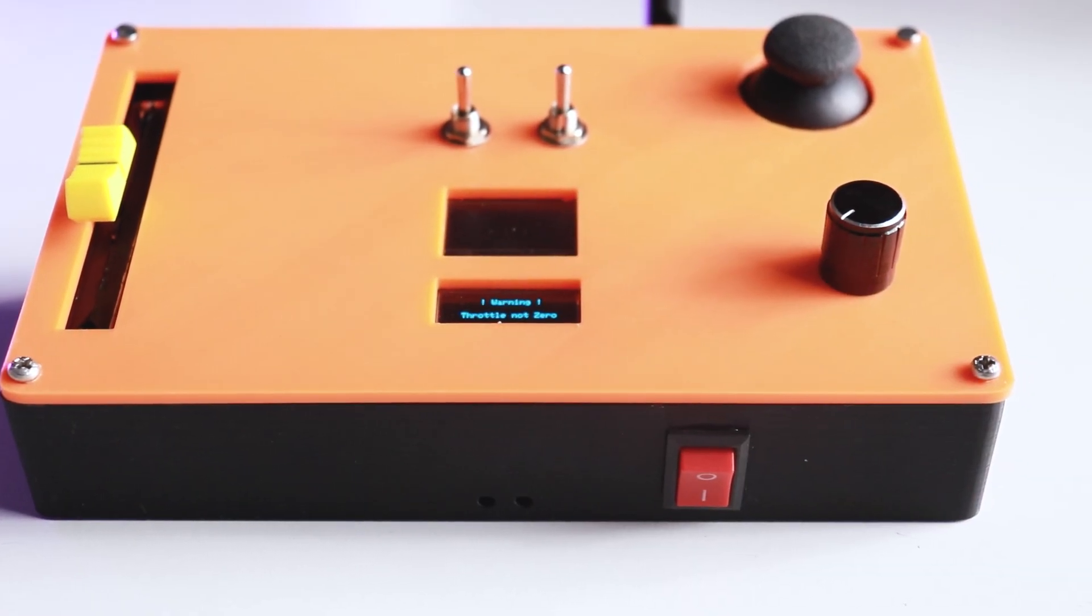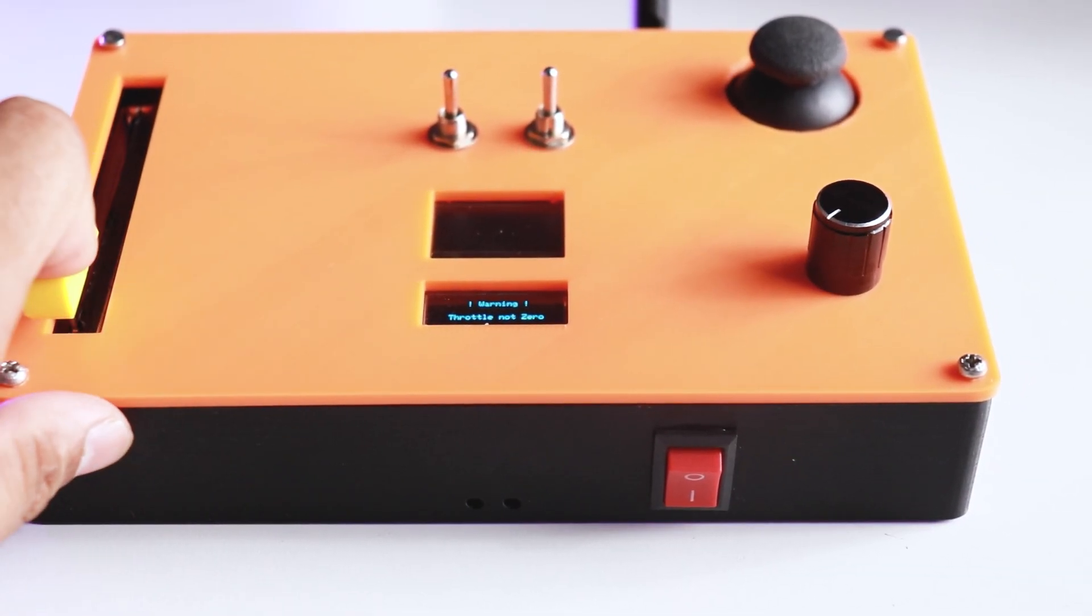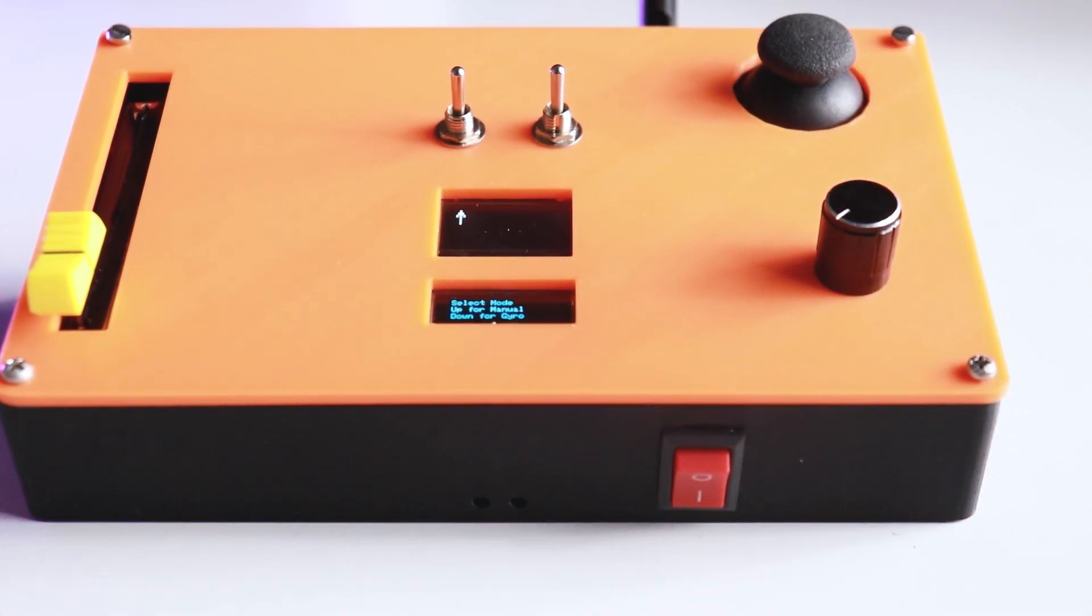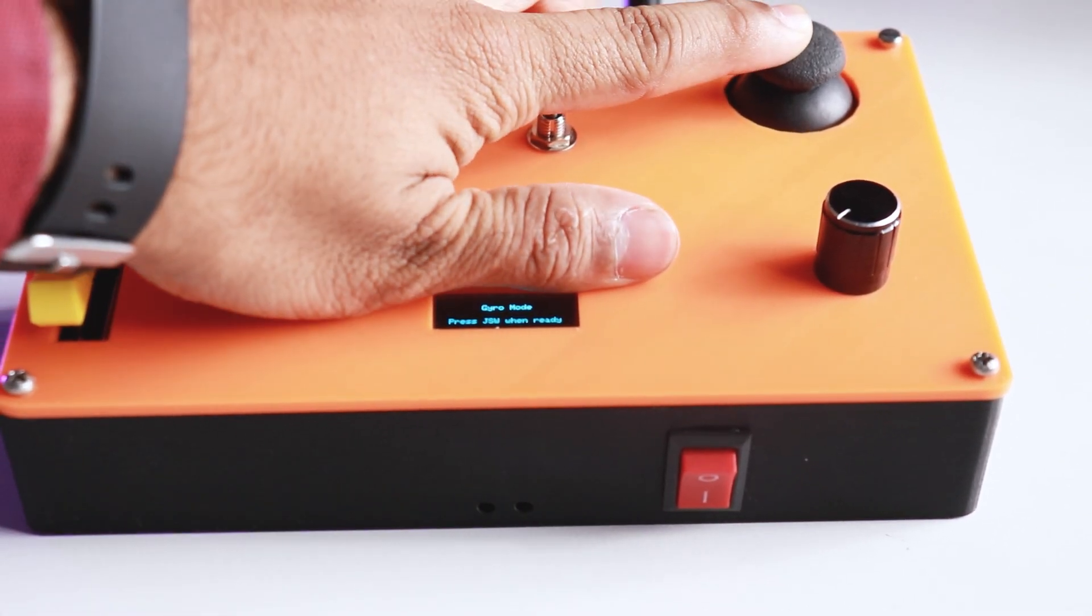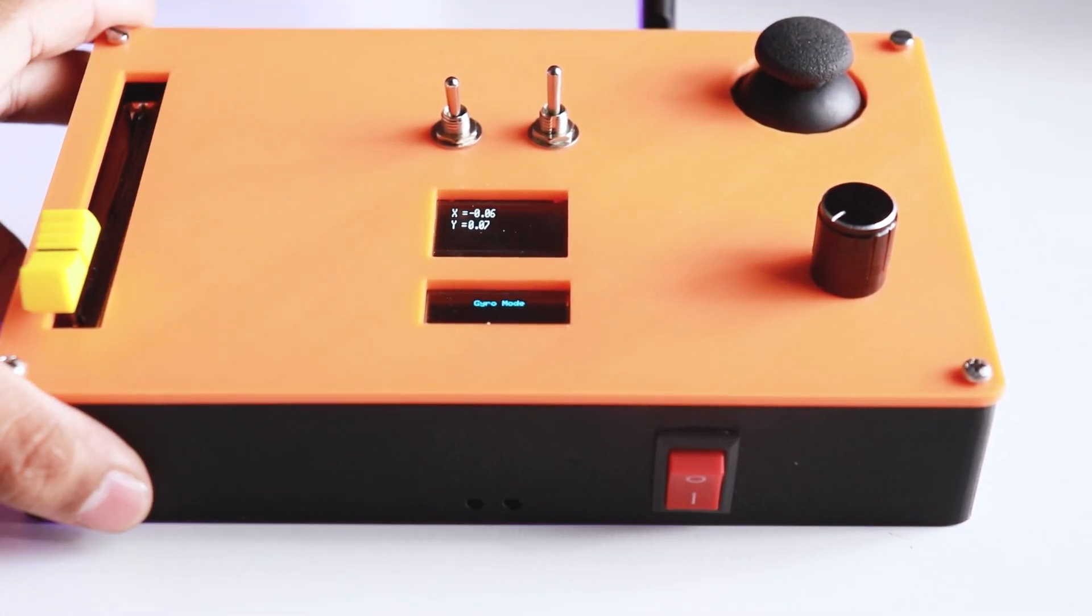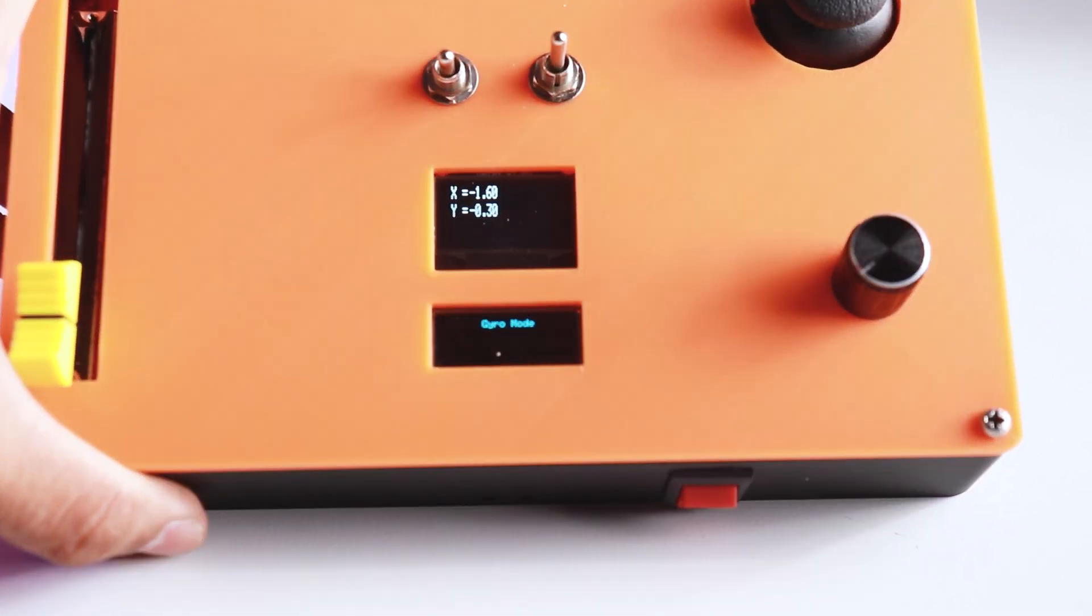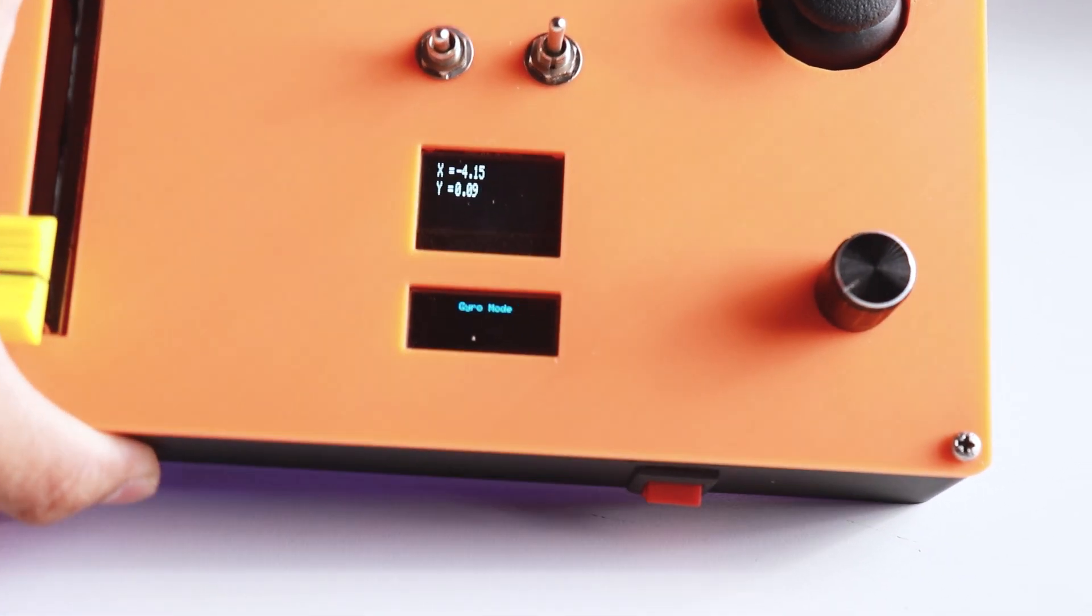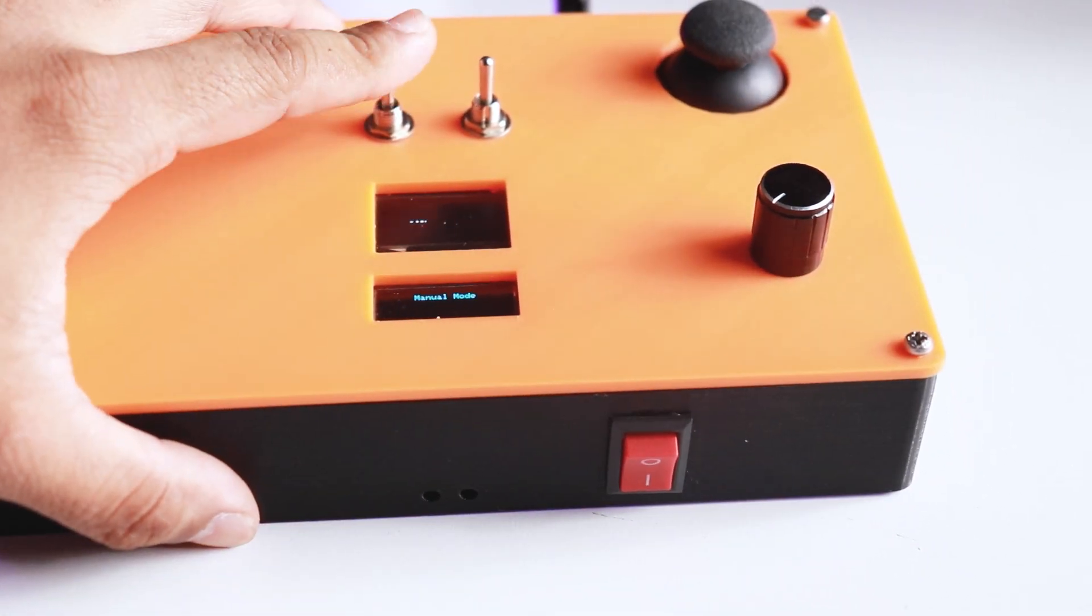The transmitter has two modes, manual and gyro, which can be selected using toggle switch. In manual mode you can control the direction using joystick, and in gyro mode it can be done with the movement of the remote.